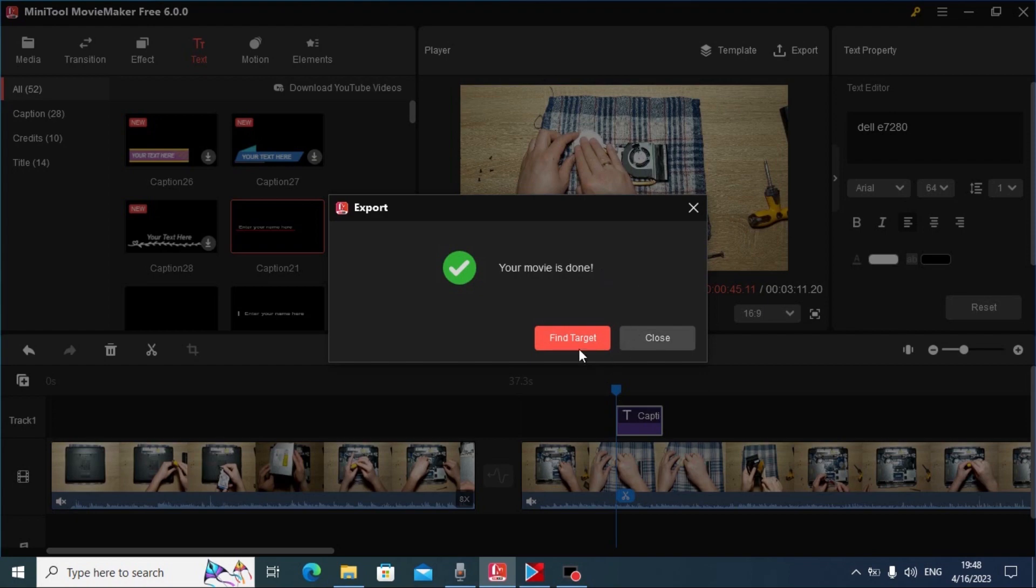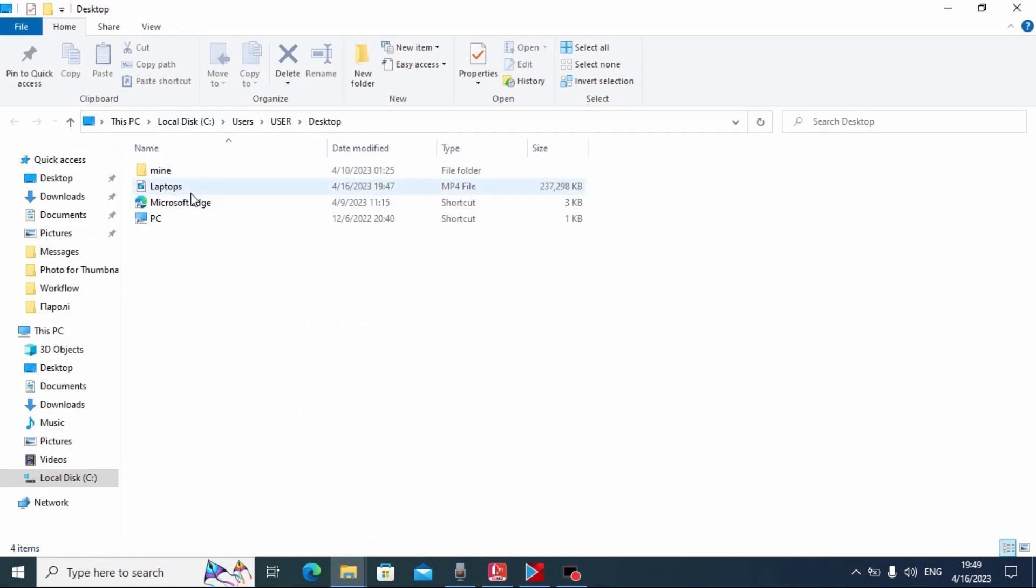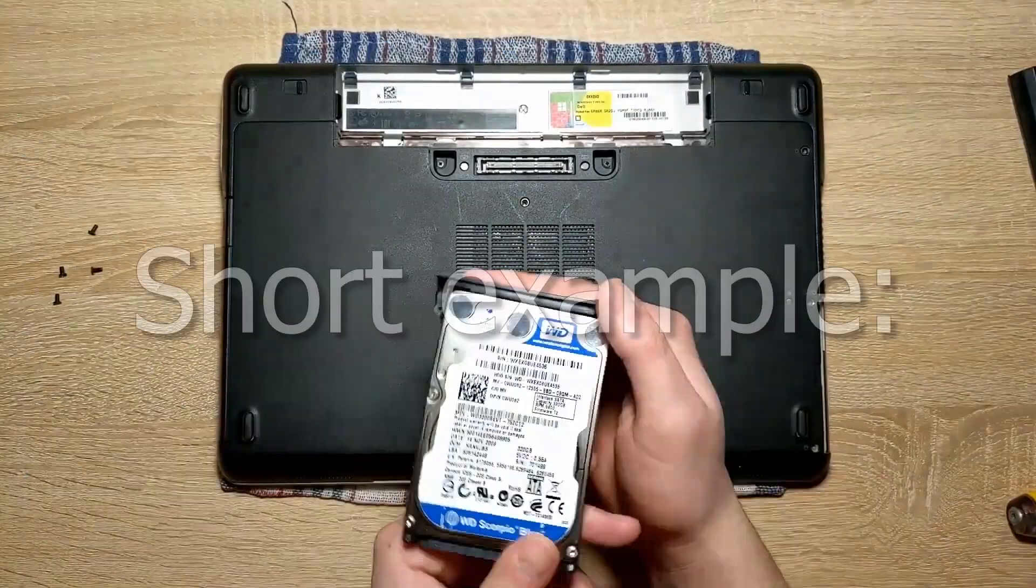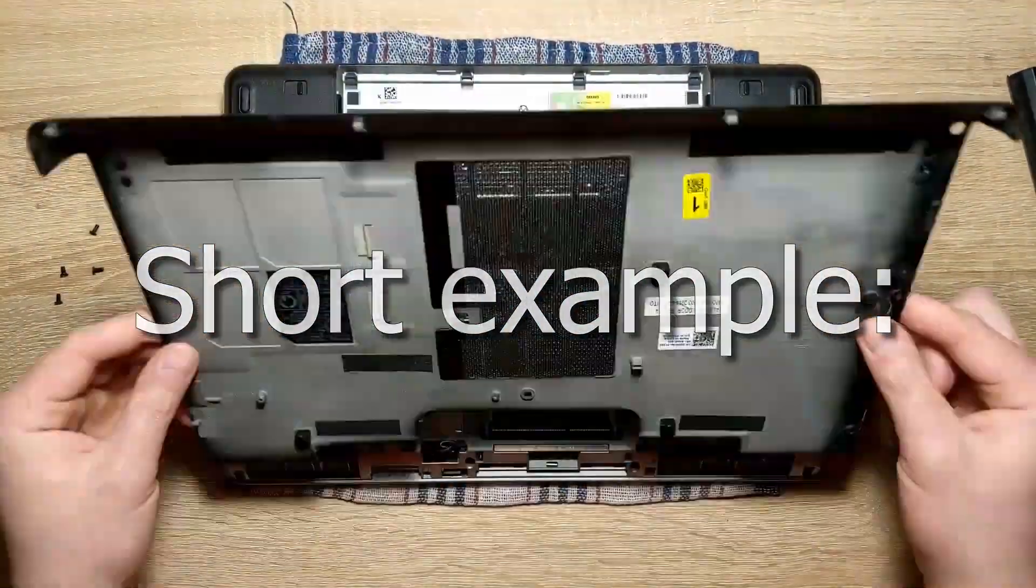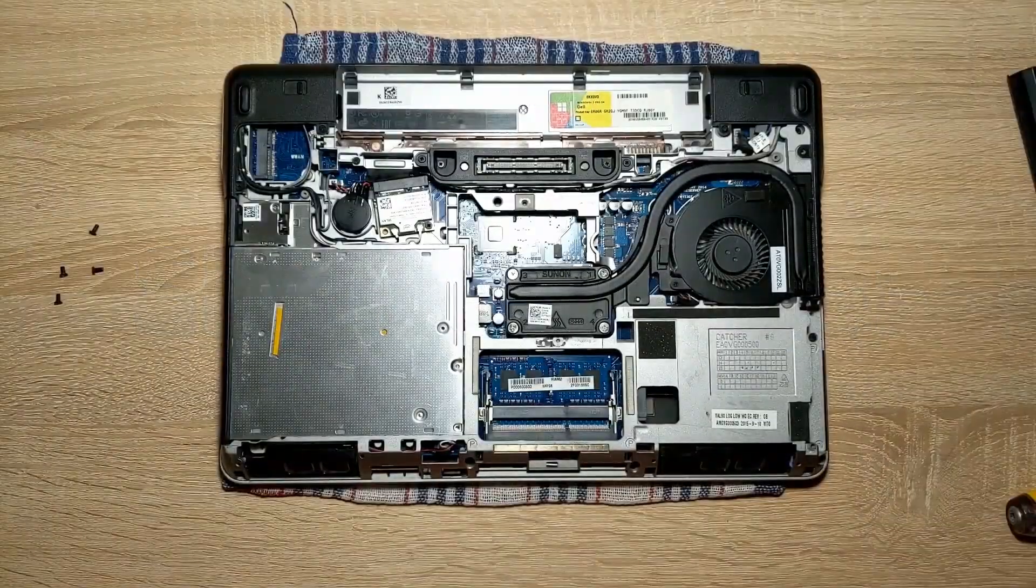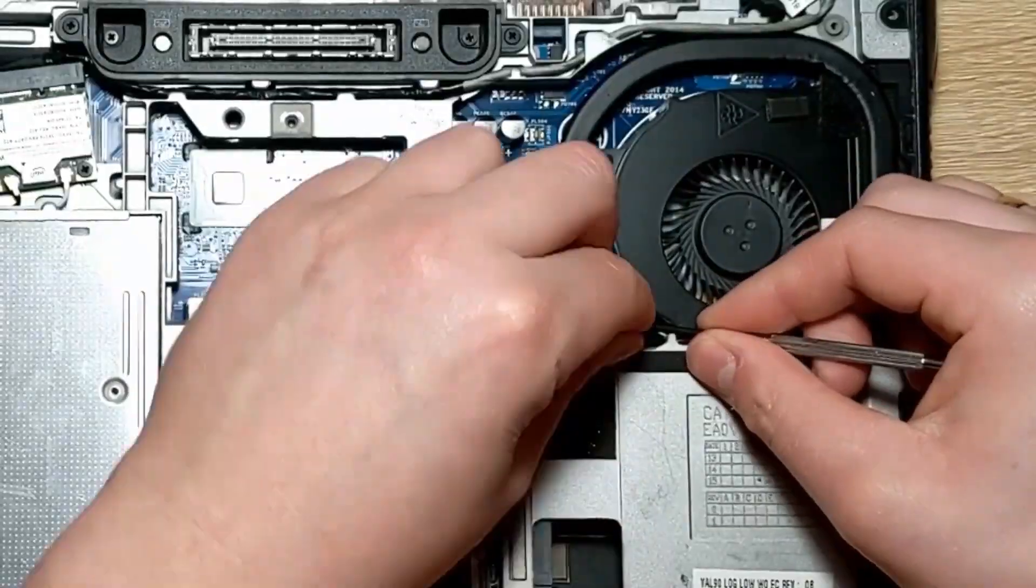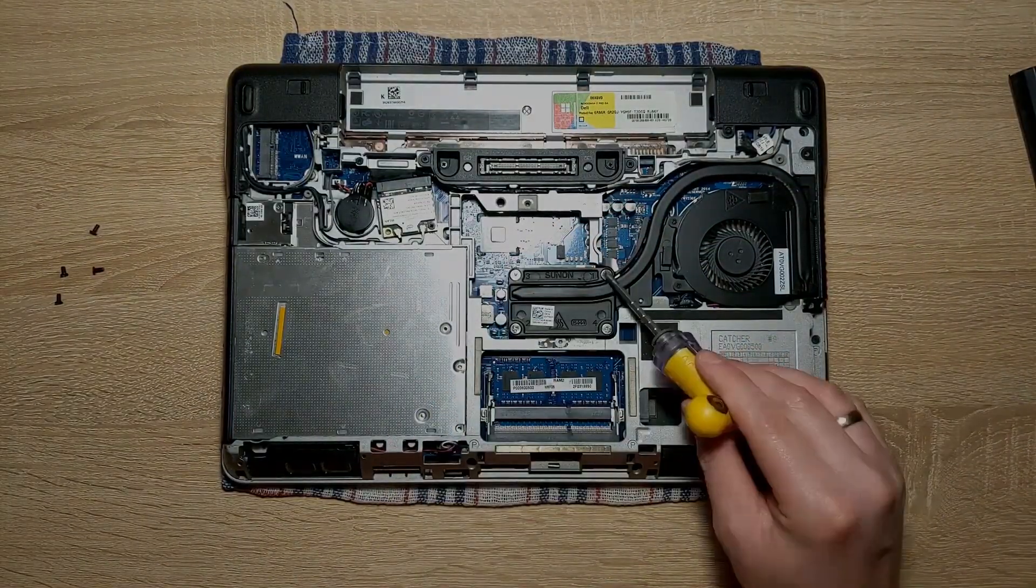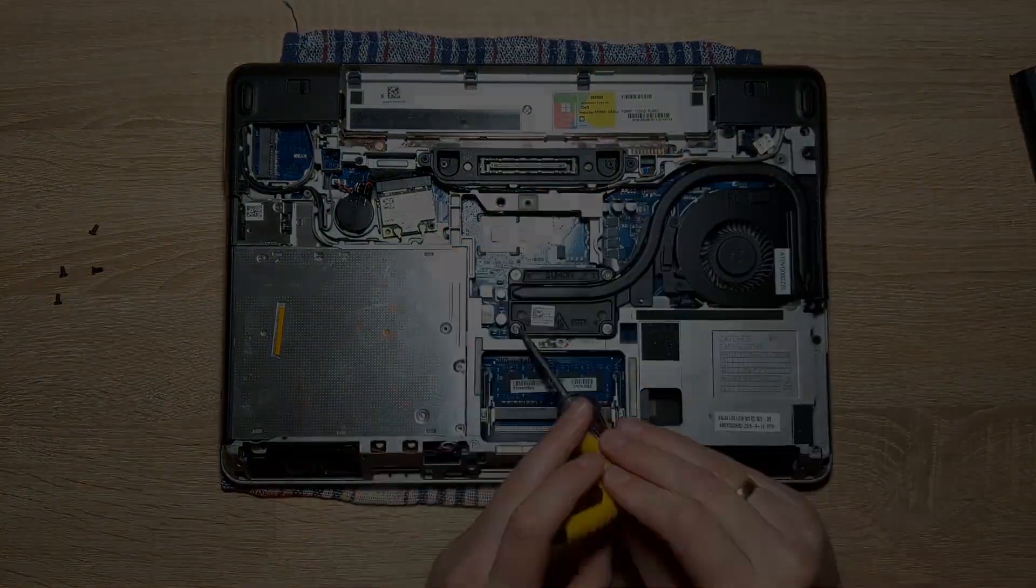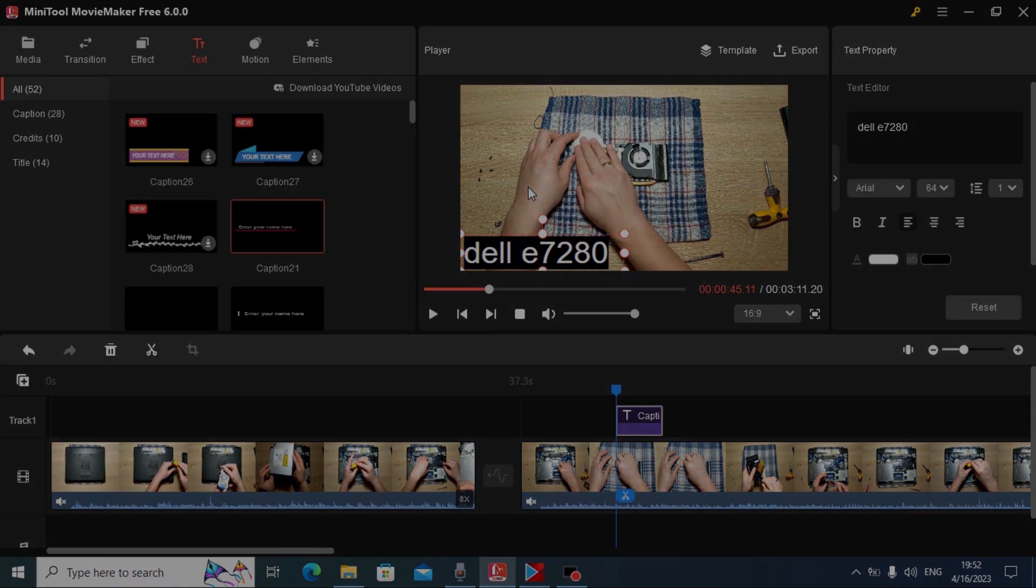Now you can click here, find target. And this is our video. Click on it. My friends, as you can see, we successfully created video in full HD resolution without watermark. Everything works well.